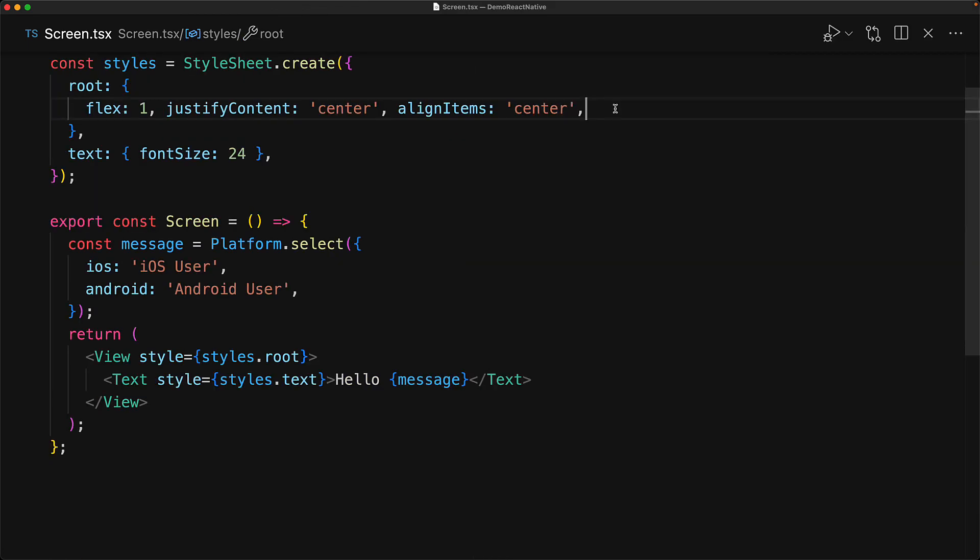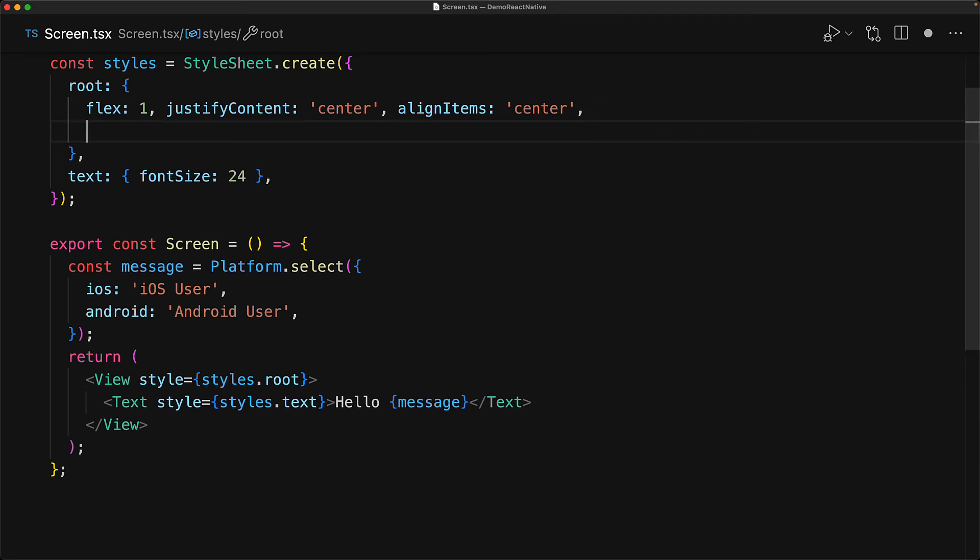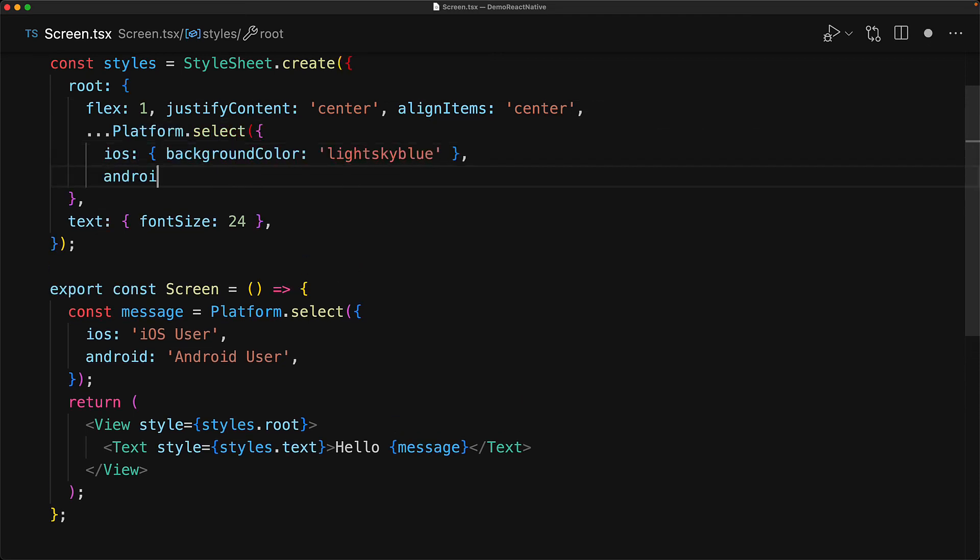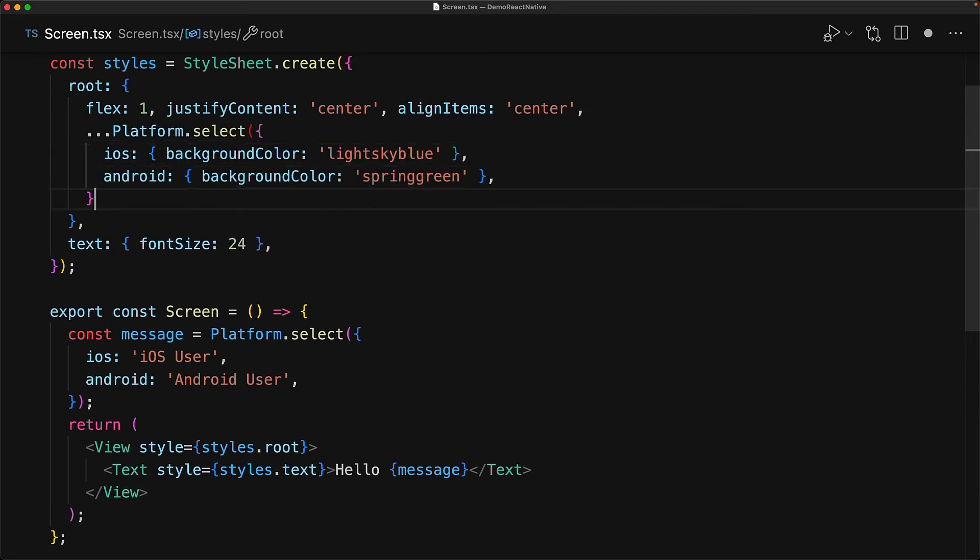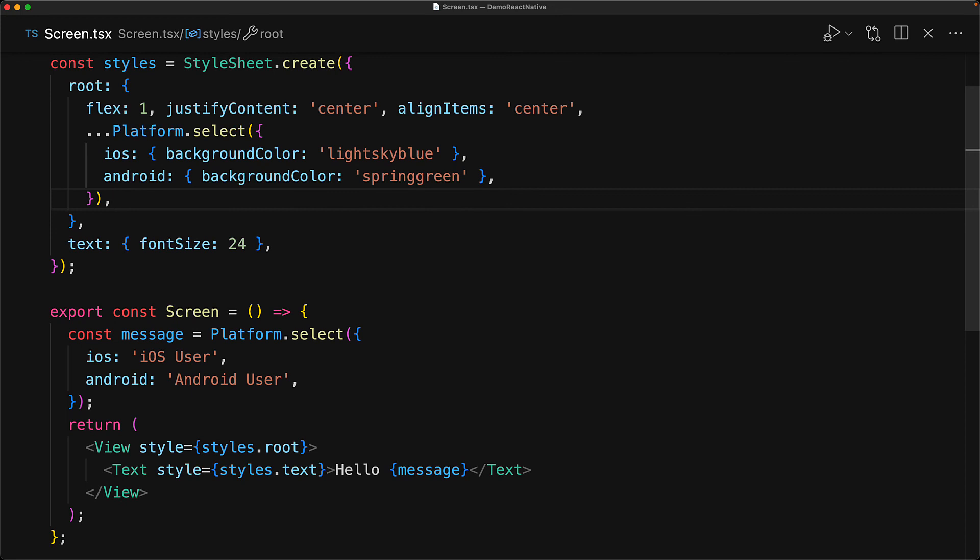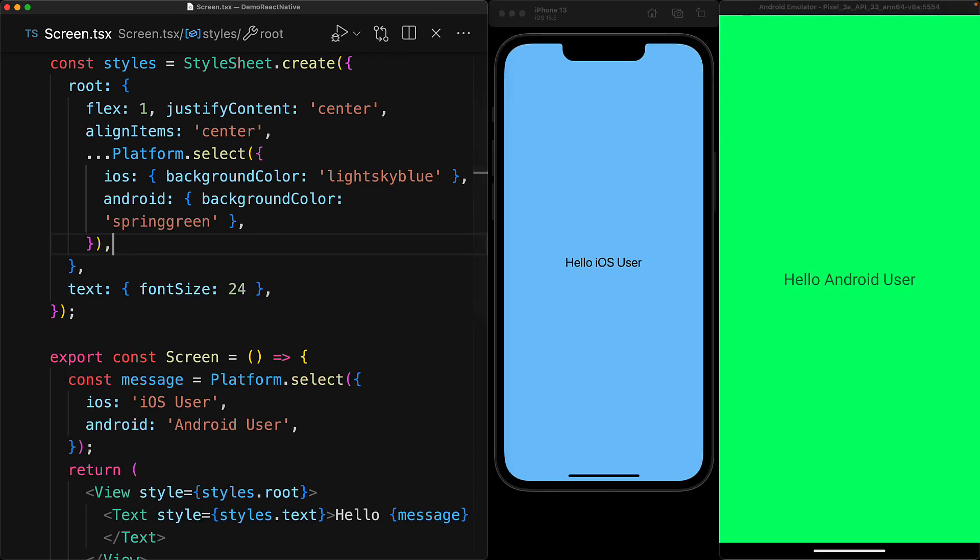Now you can use platform.select wherever you want. But the most common use case that I find is providing different style objects for the different platforms. Here for iOS, we have a style object where the background color is light sky blue. And for Android, we have the style object where the background color is spring green. And now if you look at the different devices, you can see the different background colors.